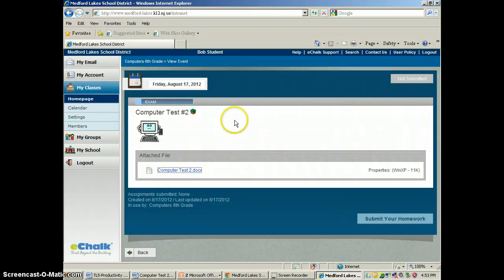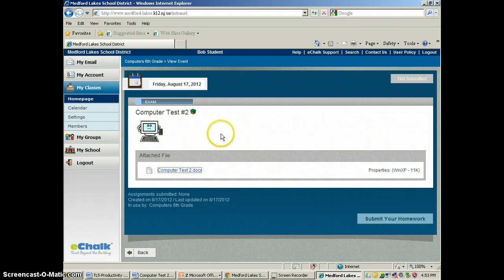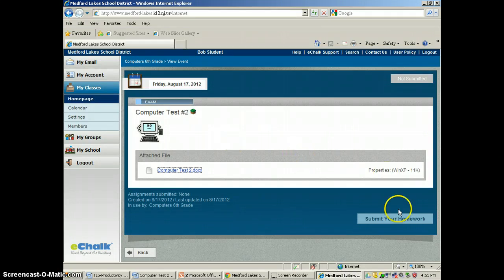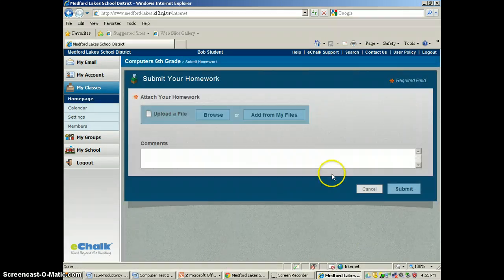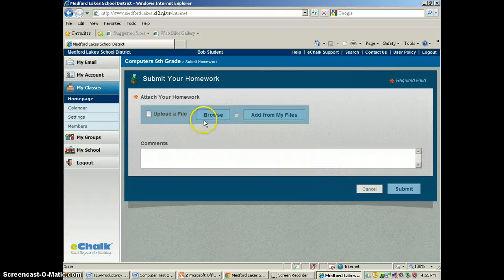And go back to where the assignment was posted and you'll see at the bottom it says submit your homework. So he's going to click on this and he's going to browse from his files.